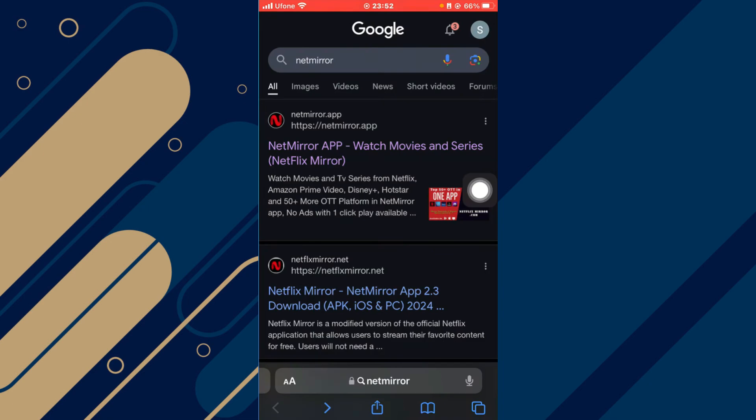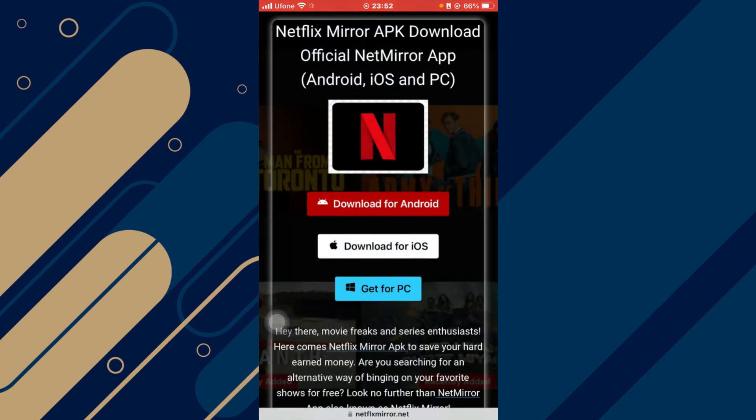go to your Safari and search for NetMirror. You can see that this is the app which you need. Click on this NetMirror App 2.3 Download. Once you click on it, you will be redirected to their interface and just click on Download for Android if you're using Android, or Download for iOS or Get for PC, whichever device you're using.